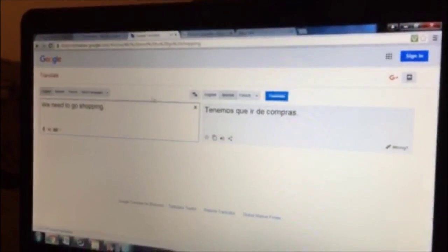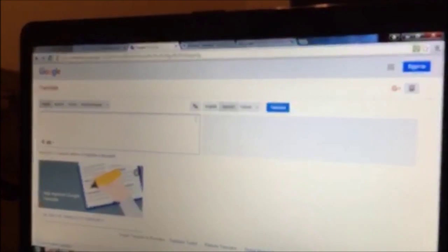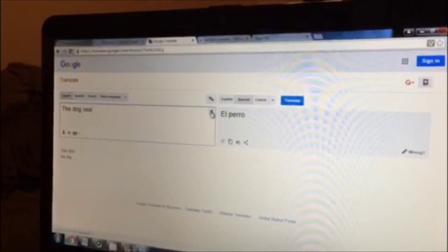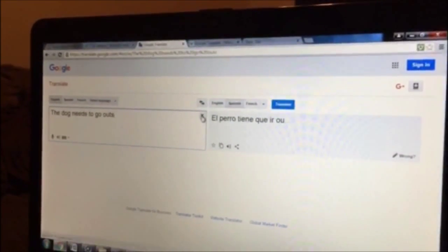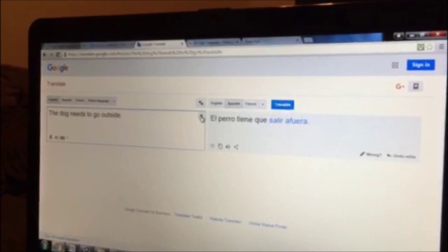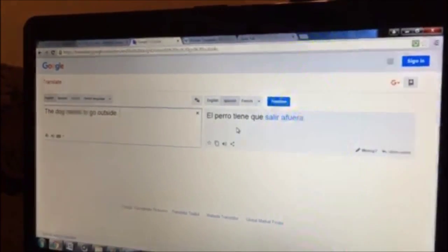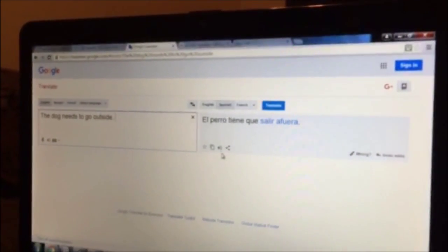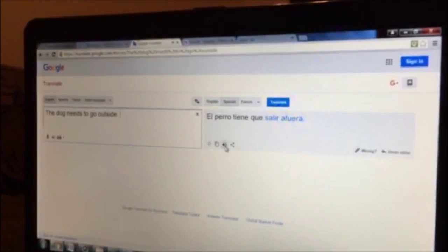We can also erase that and start new. We can type: the dog needs to go outside. And the translation in Spanish will say: el perro tiene que salir afuera. We can listen to it as well. El perro tiene que salir afuera.